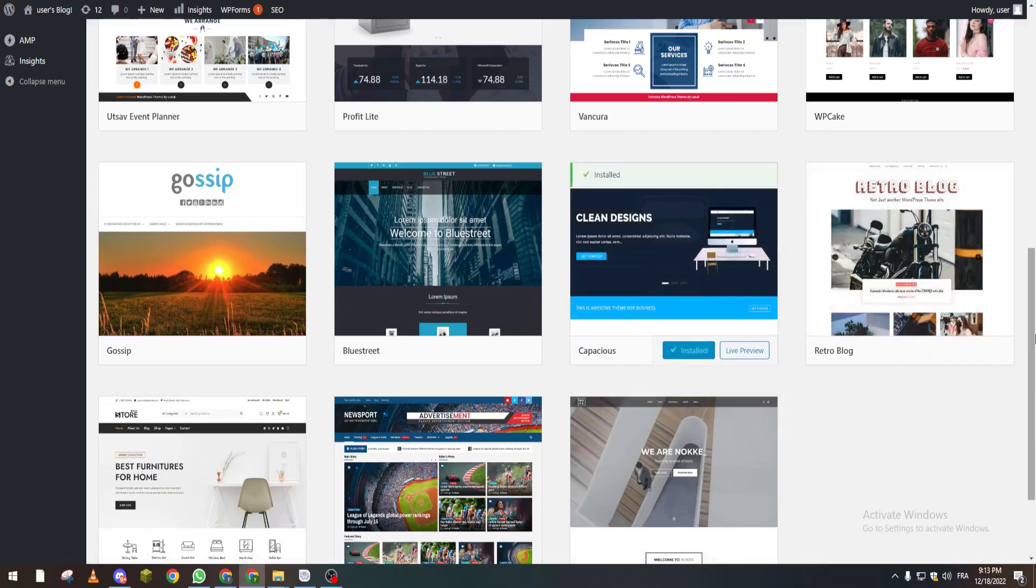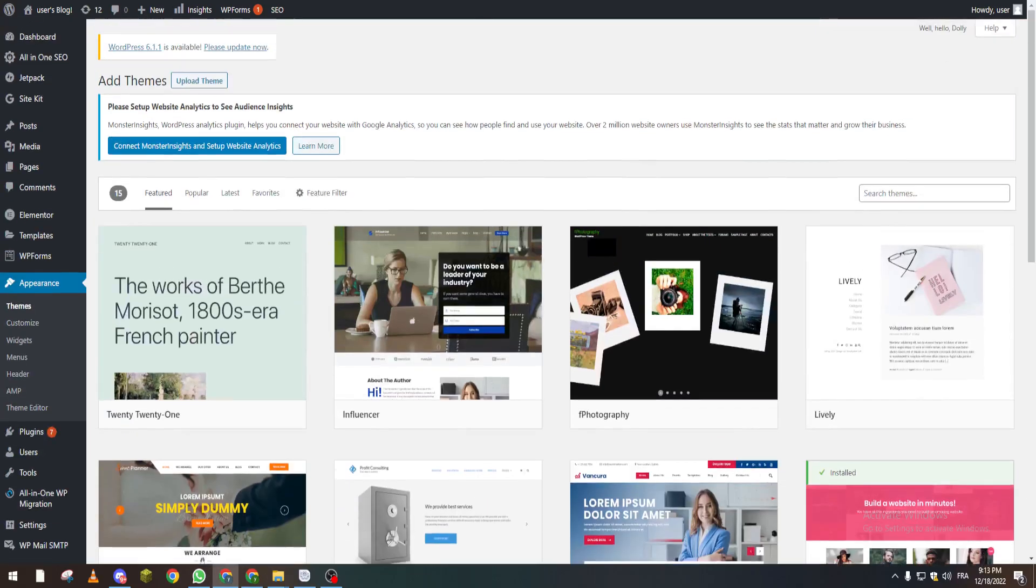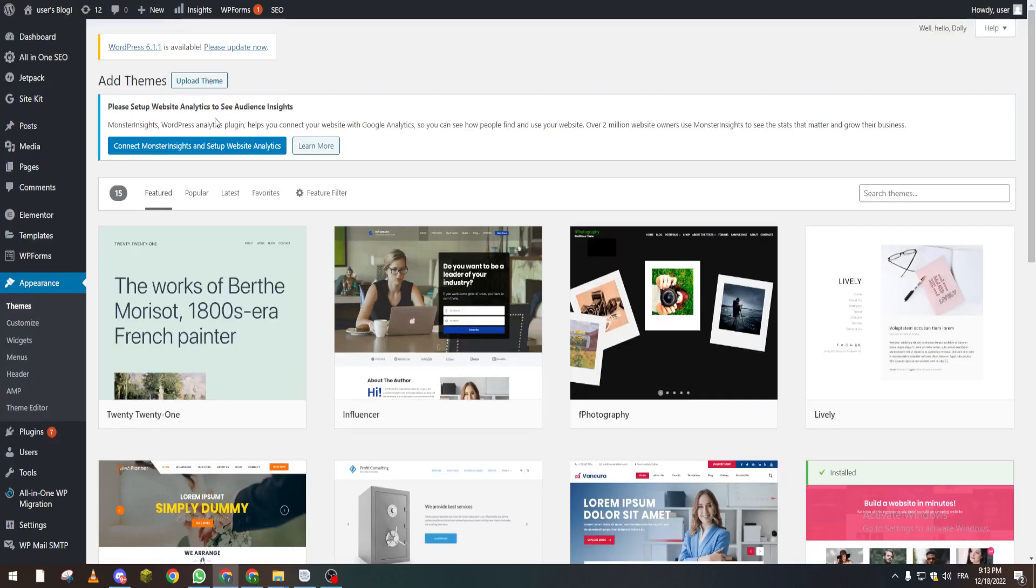wait until it's installed. Let's reload our page to see how our template looks like. Let's wait until it loads. Okay, I think it didn't really upload fully, so let's check Appearance > Themes.